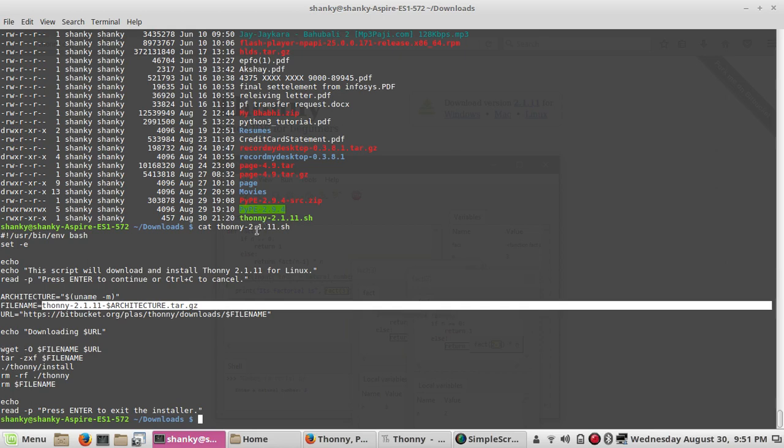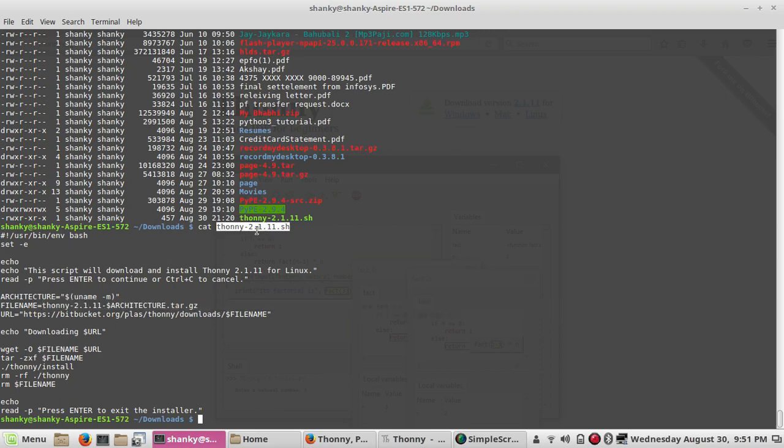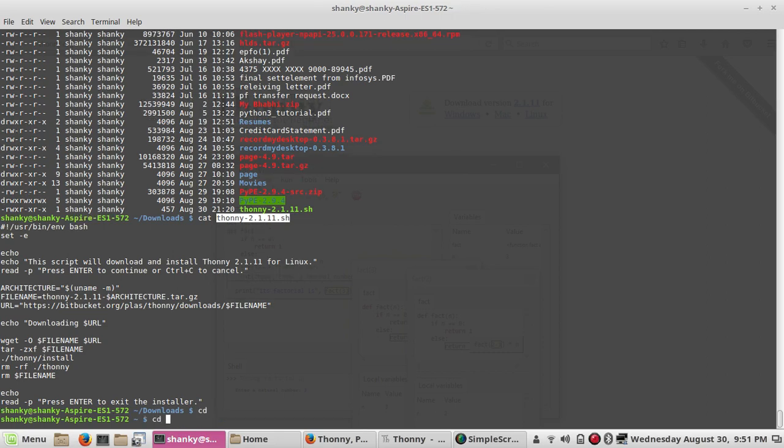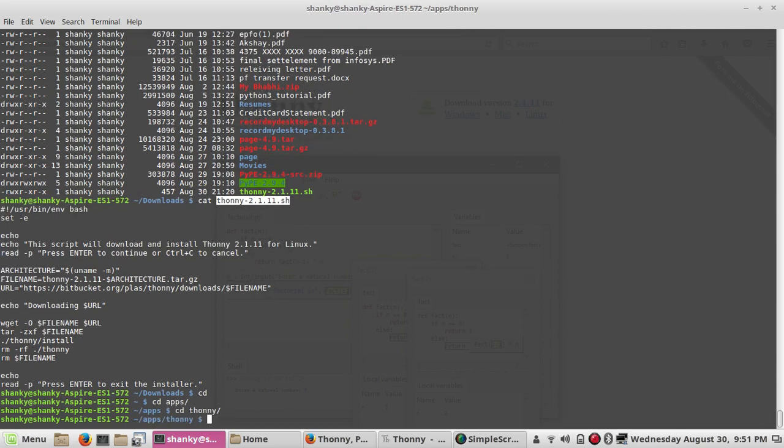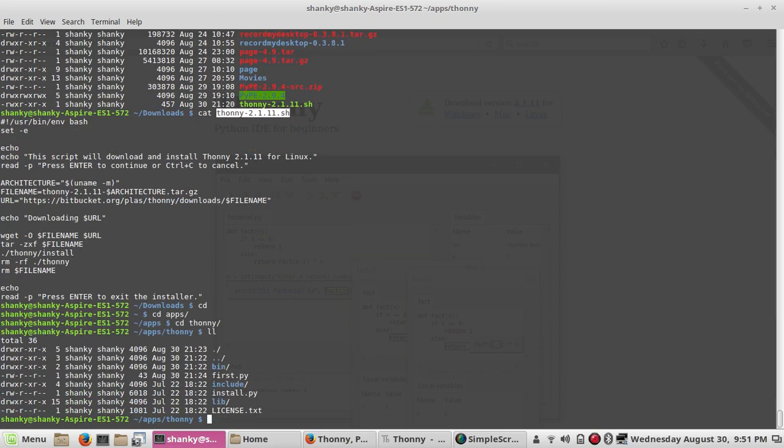Once you execute this script like dot slash thonny and press enter, the entire tar.gz file will be downloaded in your home directory and it will be put in your home directory apps. There you will have this Thonny.